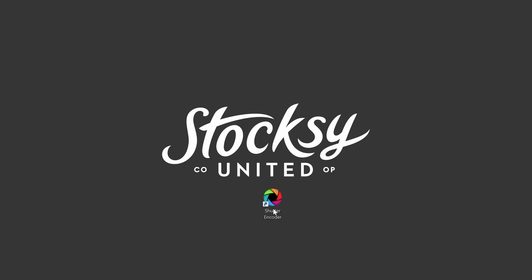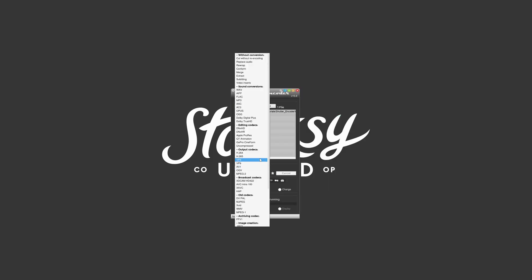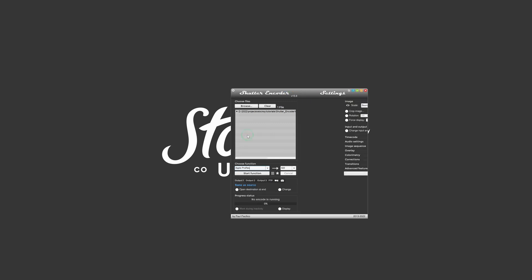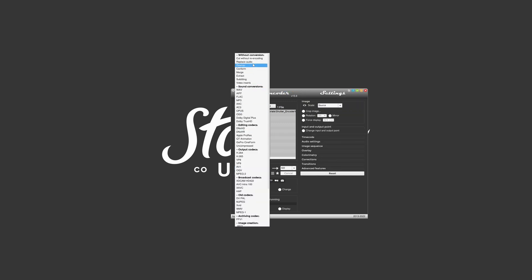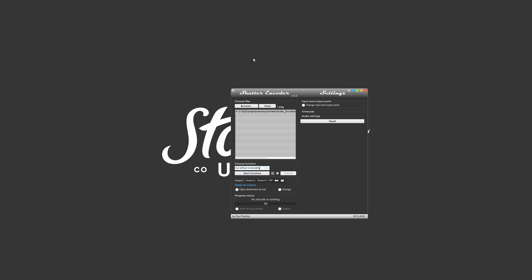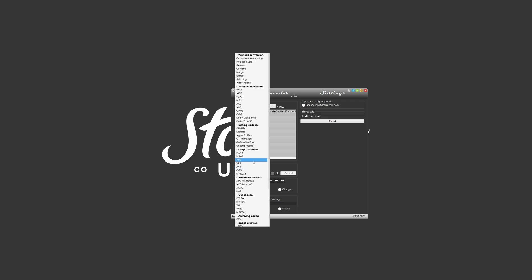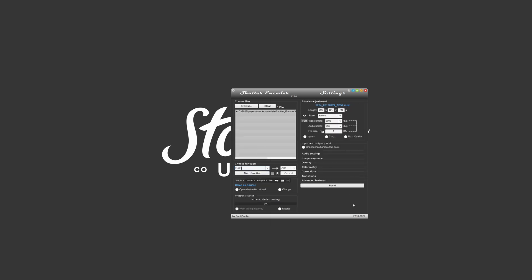The good news is that there is an amazing user-friendly free donationware app called Shutter Encoder, built by Paul Pacifico. Shutter Encoder has an intuitive interface designed to be used by humans like us, with loads of encoding power under the hood using FFmpeg as an encoding engine.